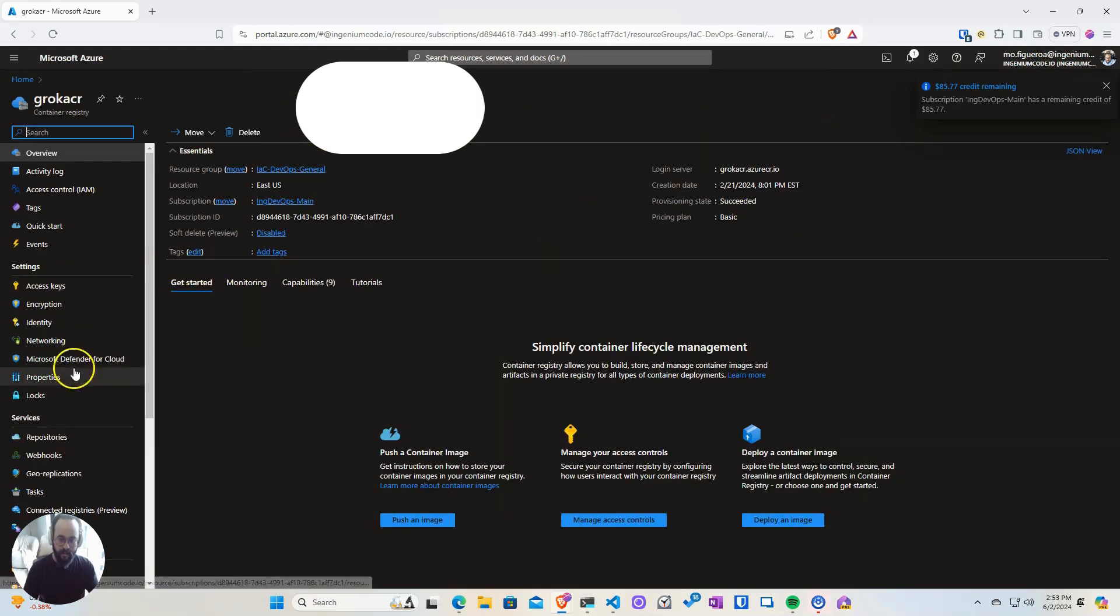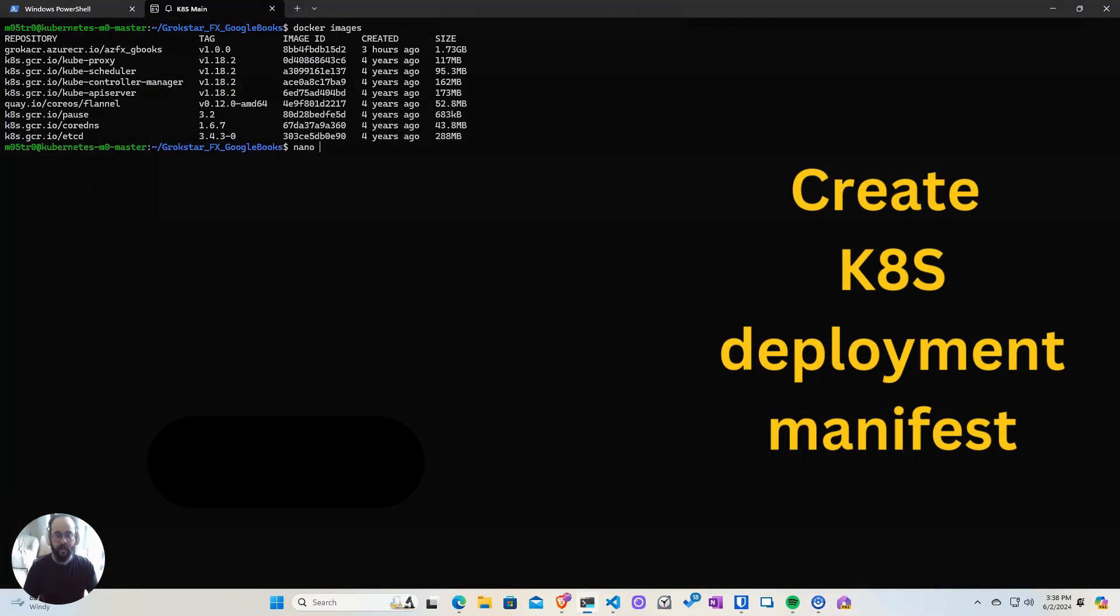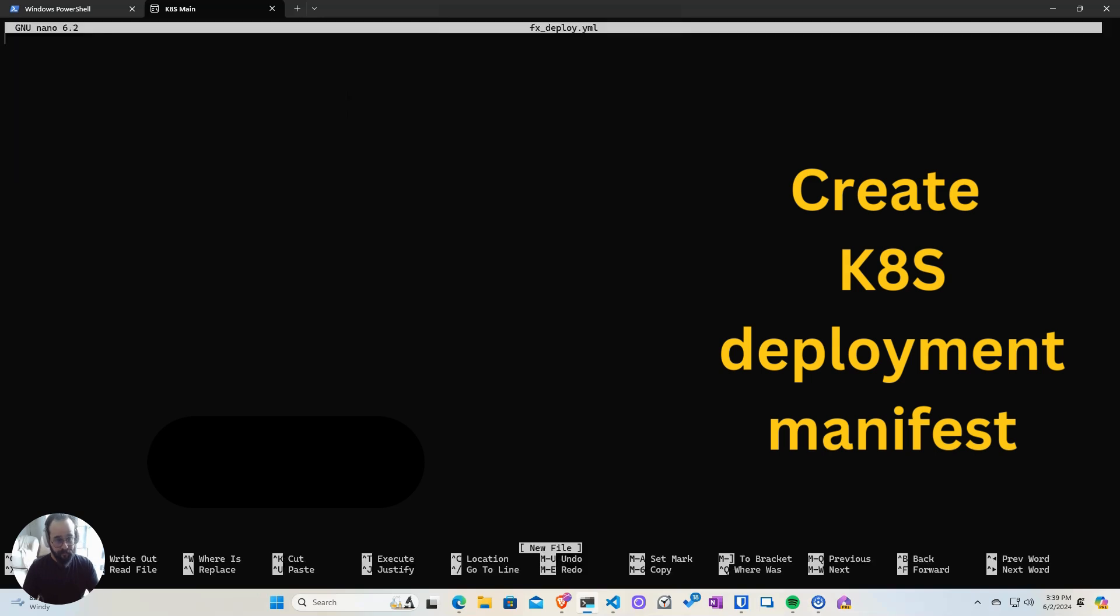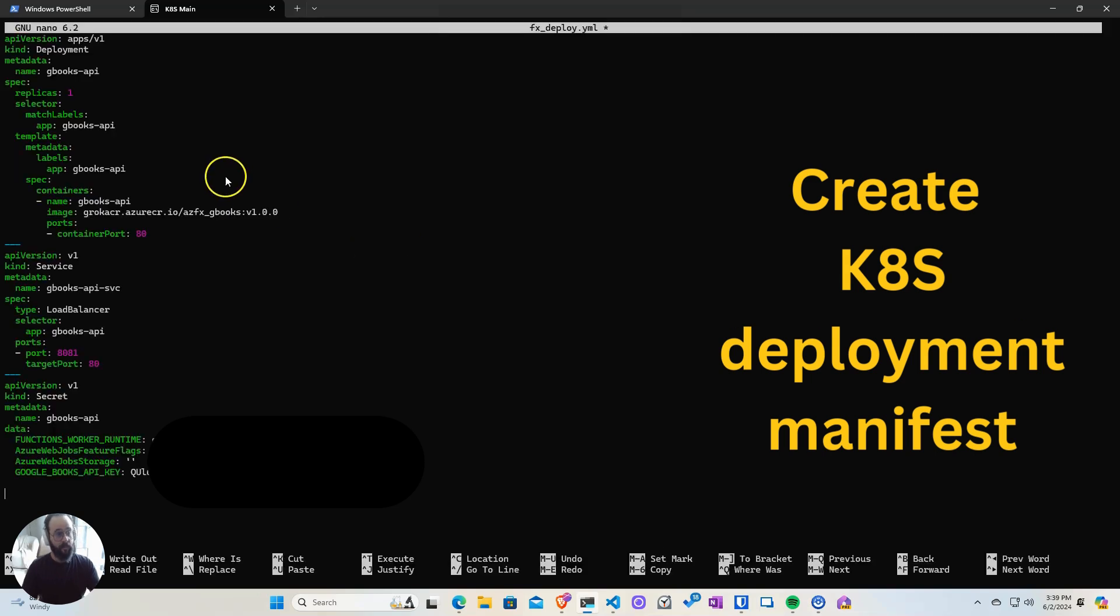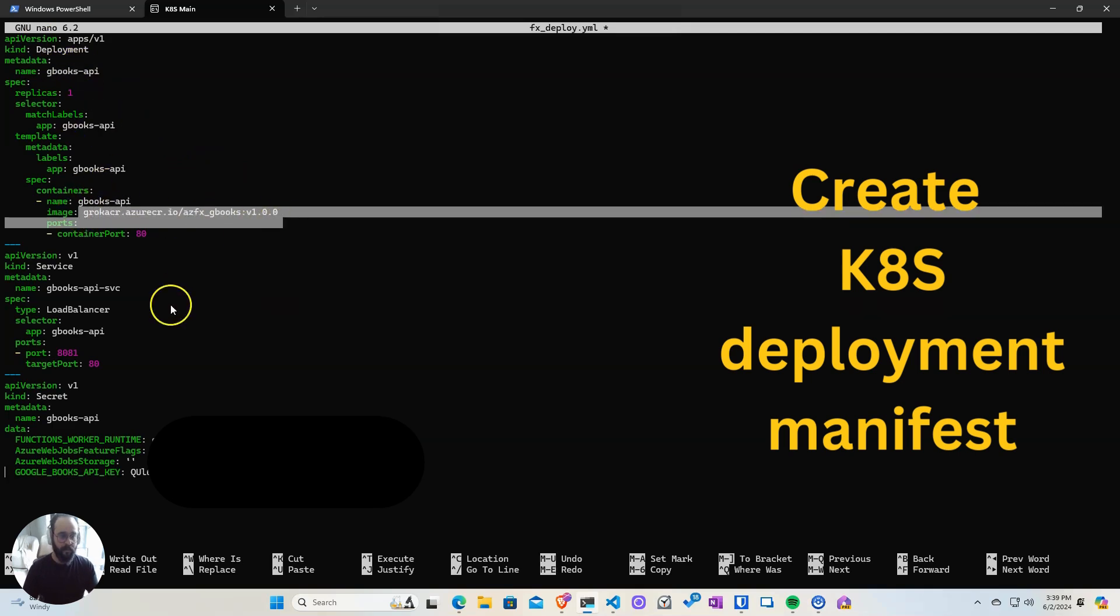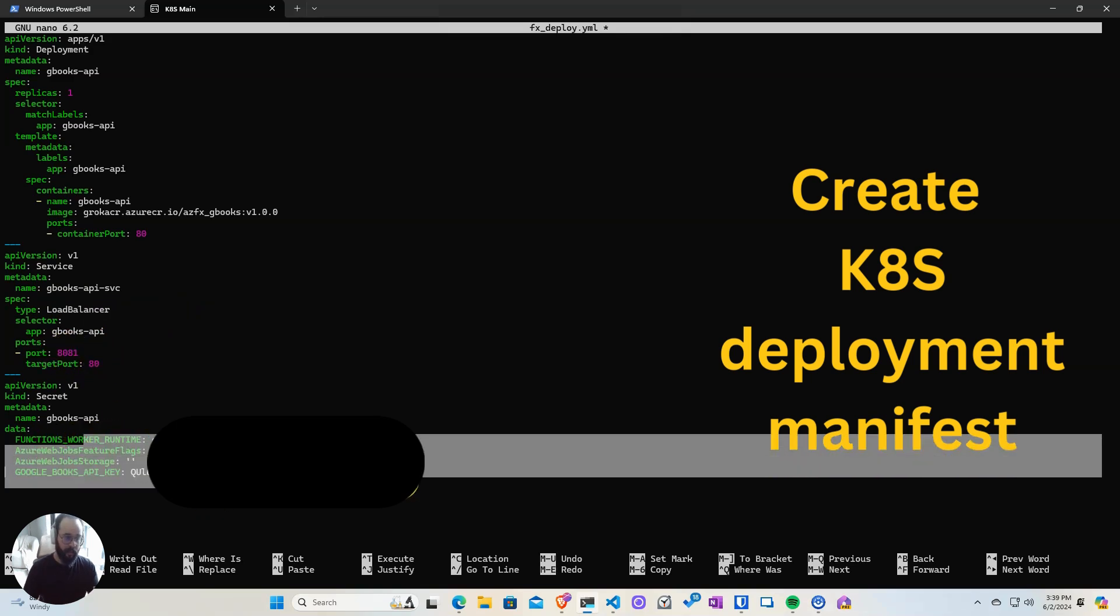Now that I have my pull command, I can start creating the Kubernetes manifest. So here it's going to be a very simple manifest. First, we're going to name it same as our deployment, Google Books API. We're going to get our image URL.